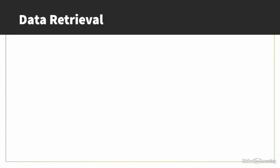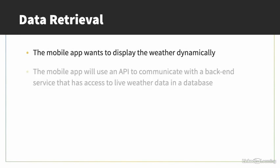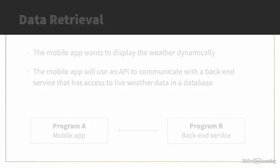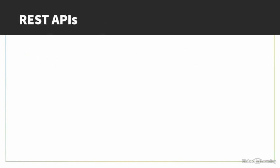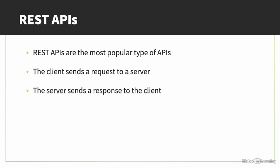An example where an API is commonly used is in the case of data retrieval. Let's say the mobile app wants to display dynamic data like the weather. They'll likely use an API to communicate with the back-end service that has access to live weather information in a database. There are different types of APIs that use different protocols, but the most popular of these are REST APIs. With a REST API, the client, in our case the mobile app, sends requests to the server. The server uses what the client sent to decide what data to return back to the client as a response.